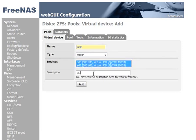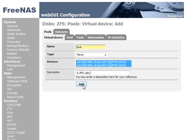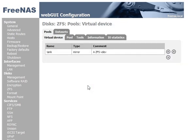And we'll put a description in: a ZFS VDEV, a ZFS virtual device. Click add. So that's two hard disks being used in a single virtual device.